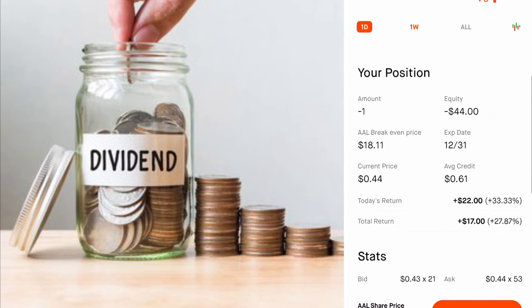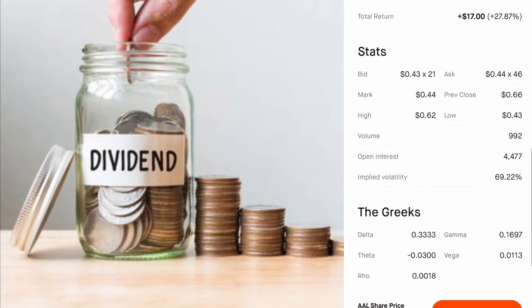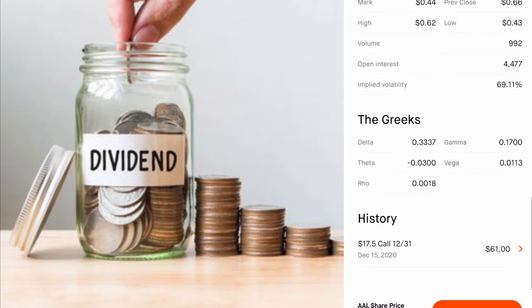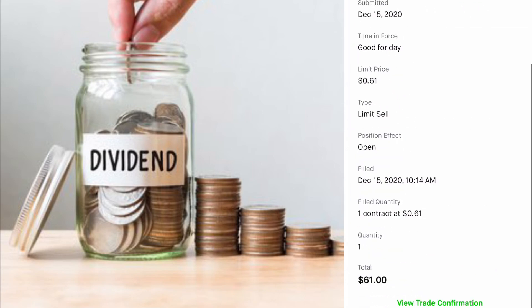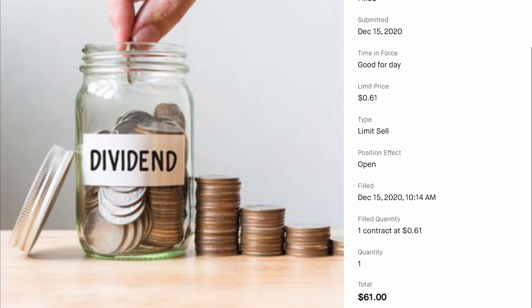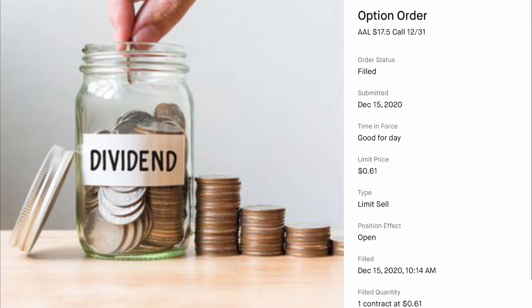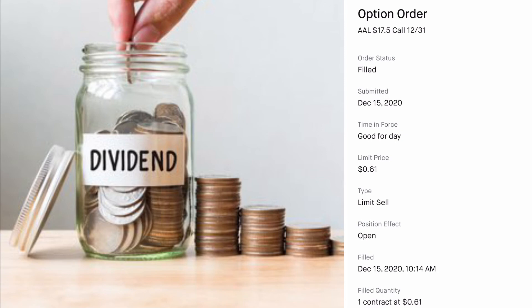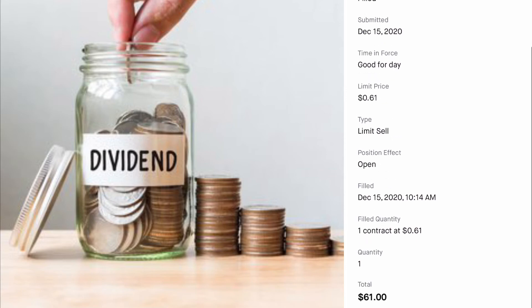Let me show you a trade I did with American Airlines. I got paid $61 for agreeing to sell my shares at $17.50 between now and December 31st.